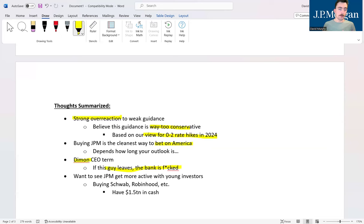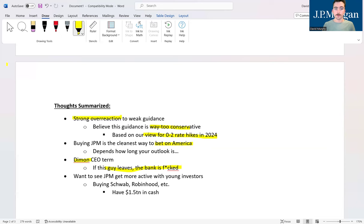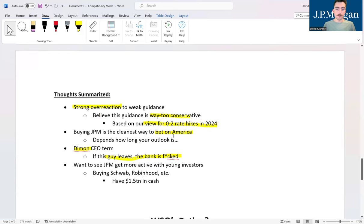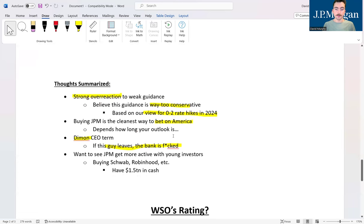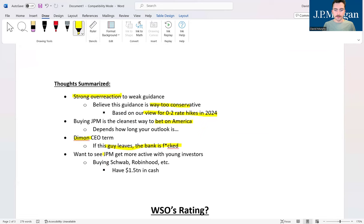We saw Moynahan considering leaving, we saw Morgan Stanley's old CEO leave. It's kind of a time for a changing of the guard in terms of Wall Street CEOs. JP Morgan investors better hope that Jamie Diamond doesn't get in on that. Plus it would be pretty interesting to see if they're considering being acquisitive at all, given that they have $1.5 trillion in cash.